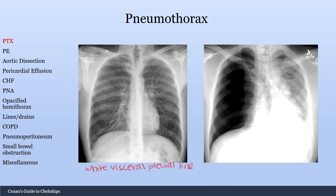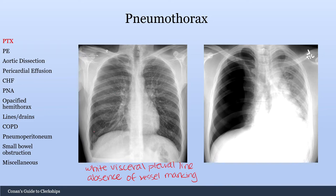Another finding is the absence of vessel markings past this visceral pleural line, which is another finding of pneumothorax. Here you can see all the vessel markings, and you don't see that out in the periphery.